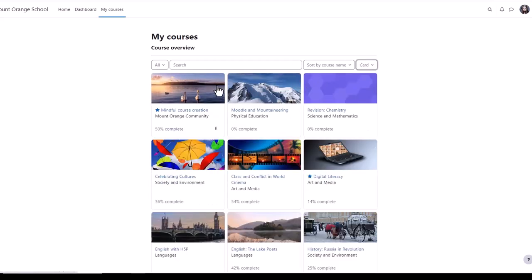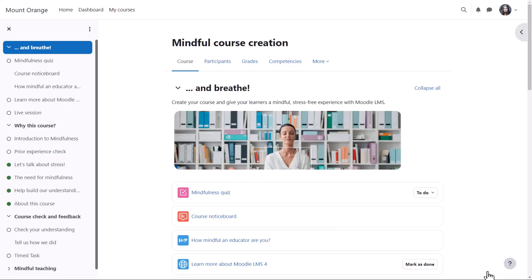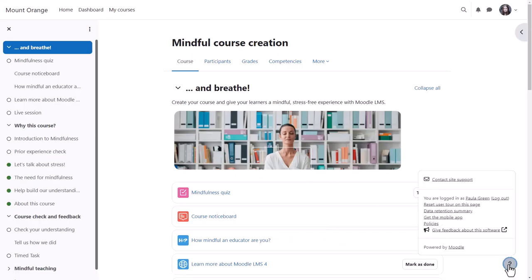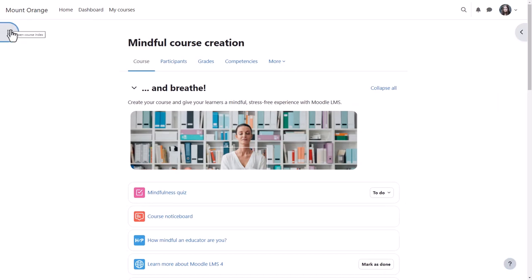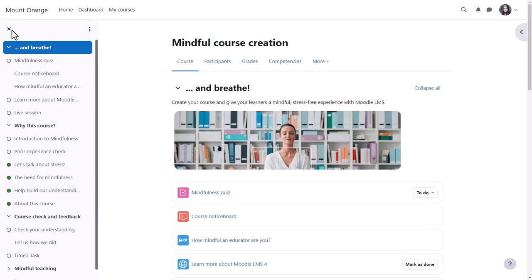If we click into a course as a student, we can access useful links from the question mark icon bottom right, which also shows a link to site support. A course index on the left can be collapsed to free up more space. It scrolls independently of the central area, and activity completion indicators display at a glance what our student has completed and still has left to do.